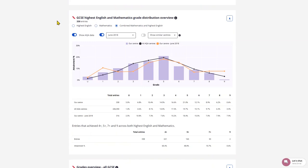GCSE Highest English and Maths Grade Distribution. Available only if your school or college have entries for both subjects. This shows the percentage of candidates who have achieved each grade band for both GCSE English and GCSE Mathematics.